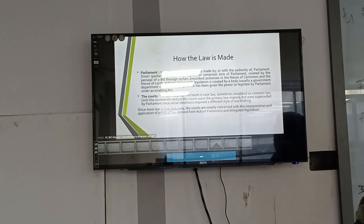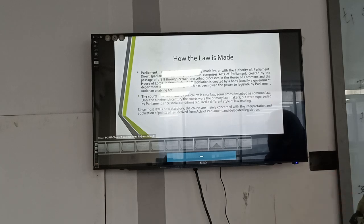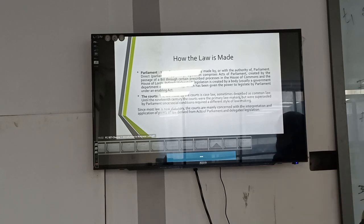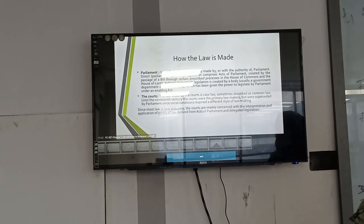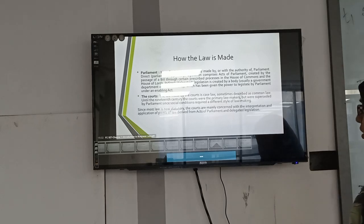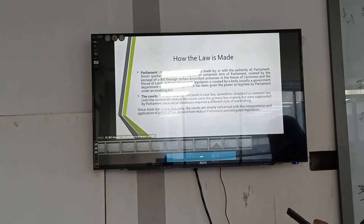How is law made? Parliament: most English law is currently made under the authority of Parliament. Legislation comprises Acts of Parliament created through prescribed processes in the House of Commons and the House of Lords. Indirect legislation is created by a body which has been empowered to legislate by Parliament under an enabling Act. The court: law is also made by courts — sometimes described as common law. Until the 19th century, courts were primary law makers, but were superseded by Parliament as social conditions required a different style of law making.